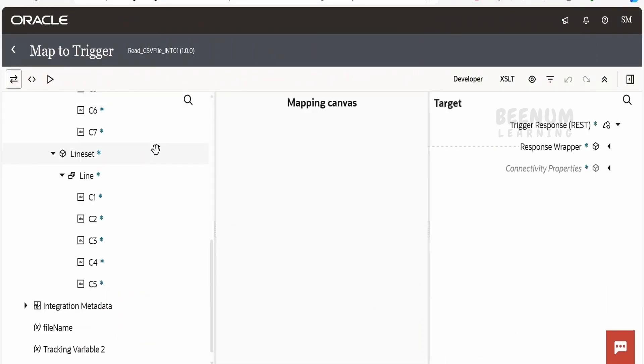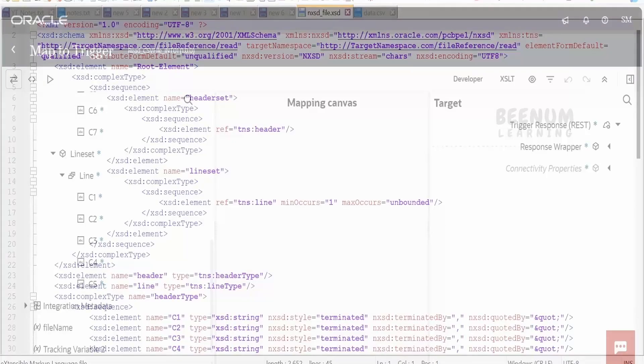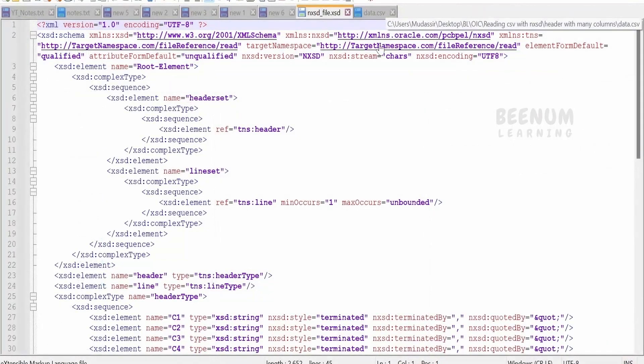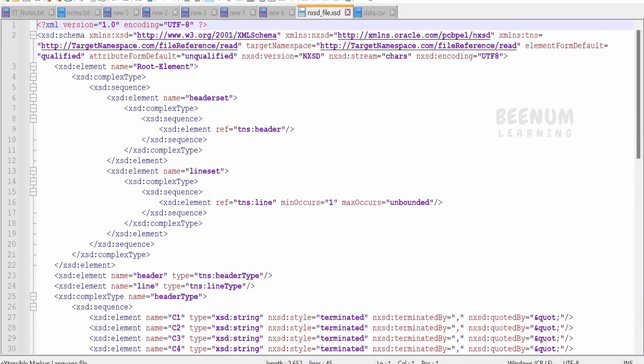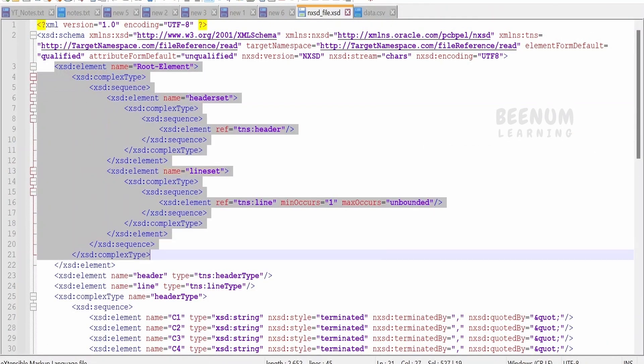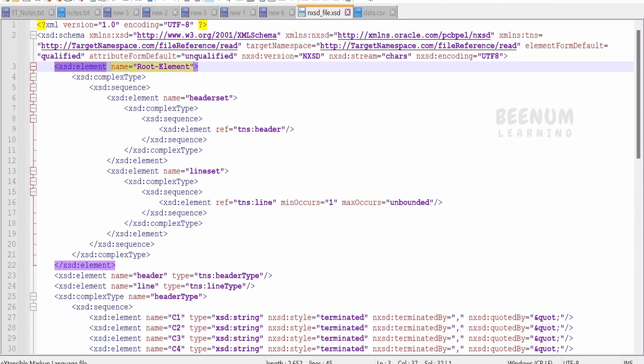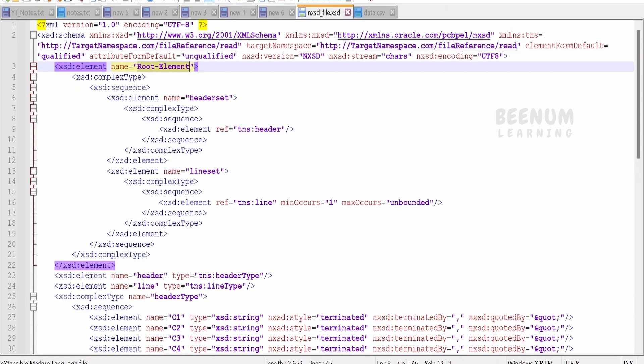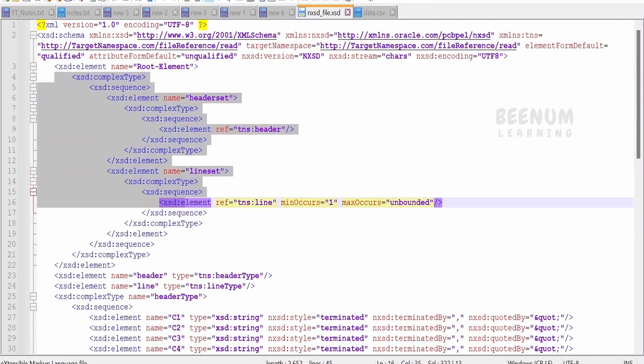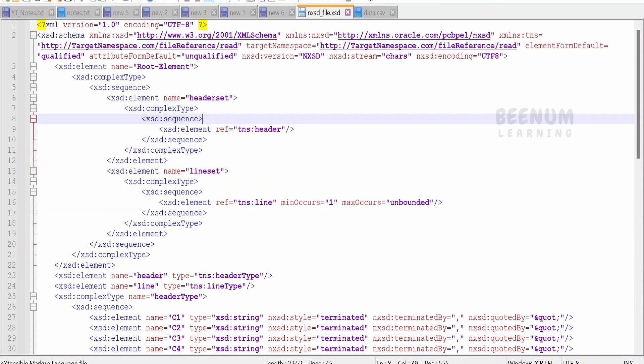Now let me show you how to build this schema file. This is the schema file which I have created. This is manually you should create. If you had remembered, we had selected the root element as our root element in our schema file. Suppose if you want to rename this root element to something else, you can name it as per the project requirement. Then in our file, we are having couple of information. One is the header information.